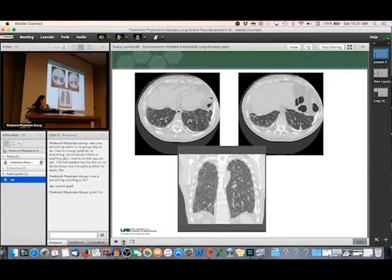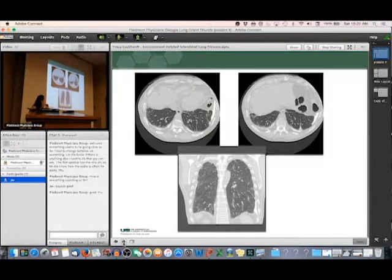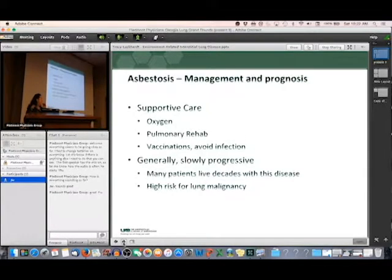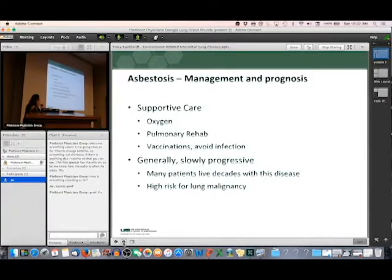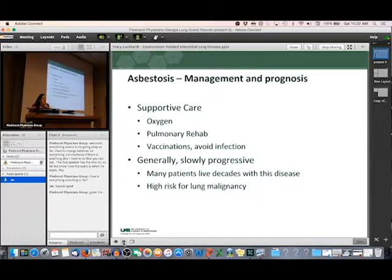I've been following this patient for about eight years and he has slowly progressed, but very slowly — he's not on oxygen yet. Management of asbestosis is supportive: oxygen, pulmonary rehab, vaccinations, and avoiding infection. It's generally slowly progressive and many patients can live decades with this disease. You are at a higher risk of cancer with asbestos exposure. We don't yet know whether the drugs we use for IPF will be beneficial for these diseases — there are trials looking at that.